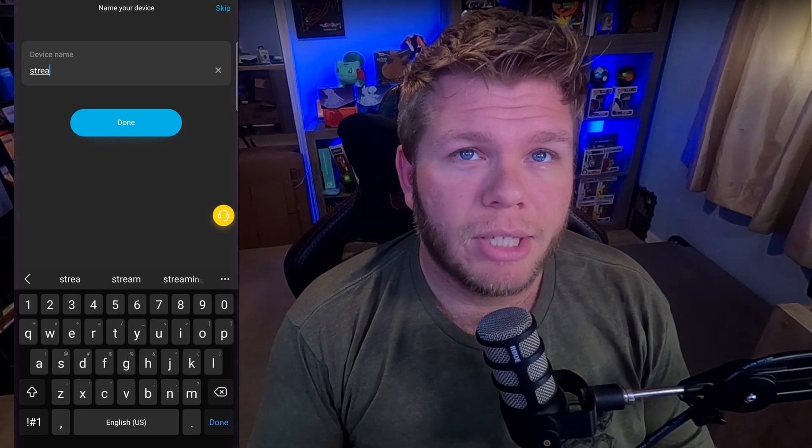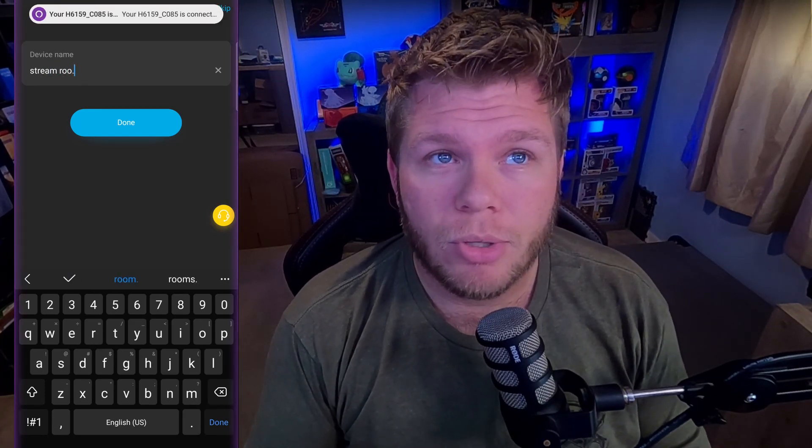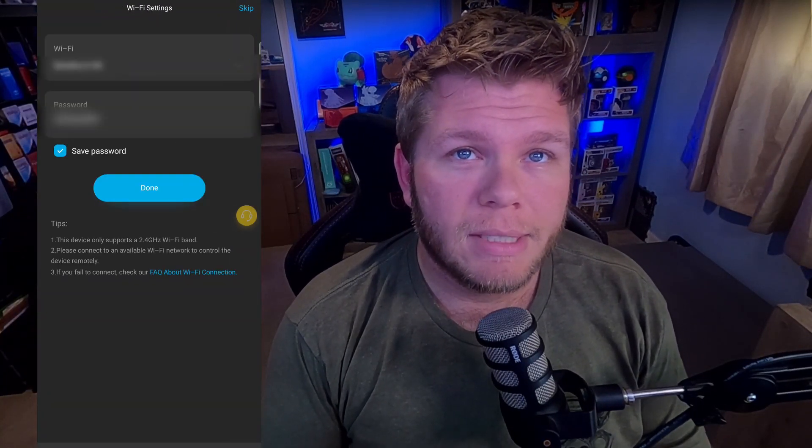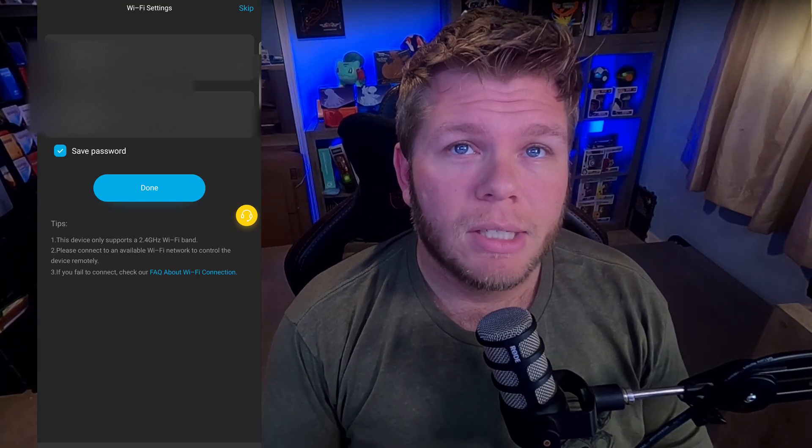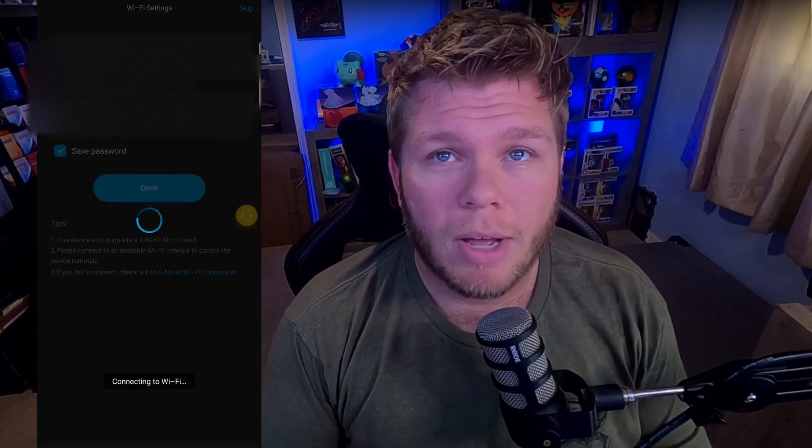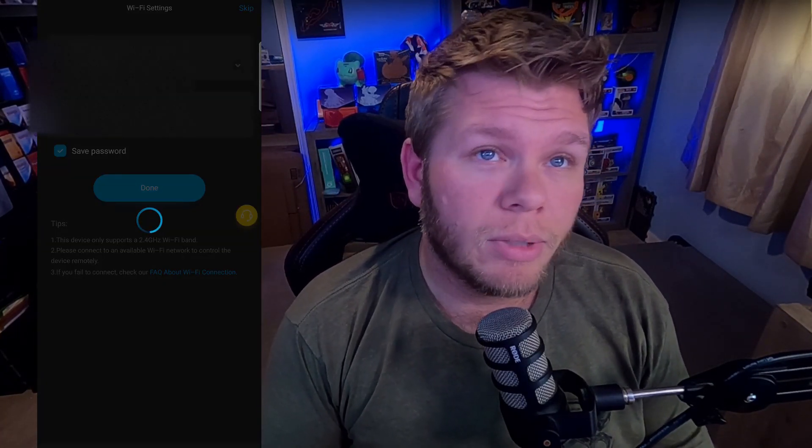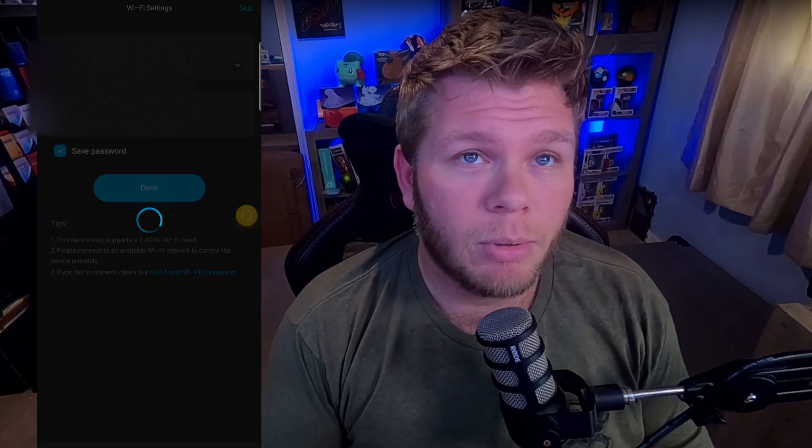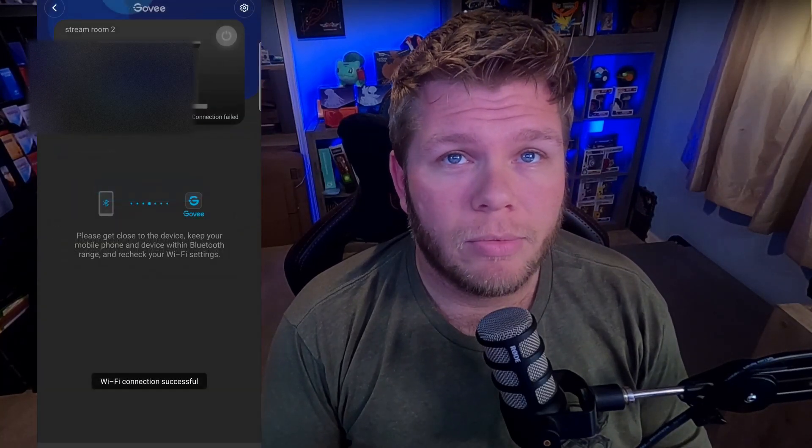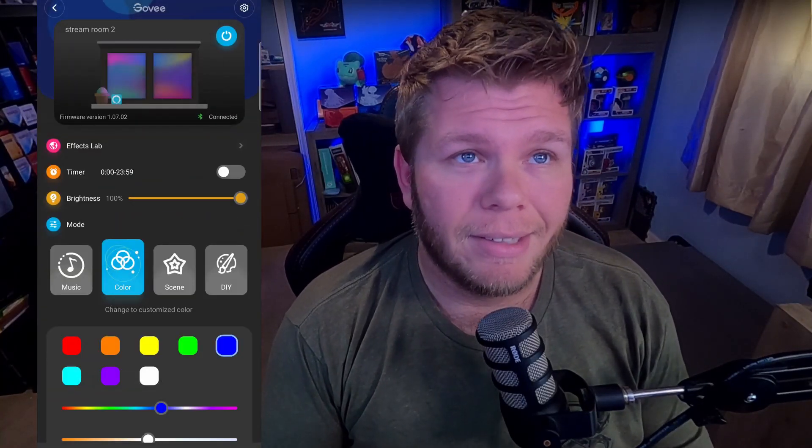Once you click the model number, you can change the name. I am using Stream Room 2 for mine. It will automatically go to the Wi-Fi settings page, select your 2.4 gigahertz Wi-Fi band, that is the only one that the lights are compatible with, type in your password for your Wi-Fi, and then click done.